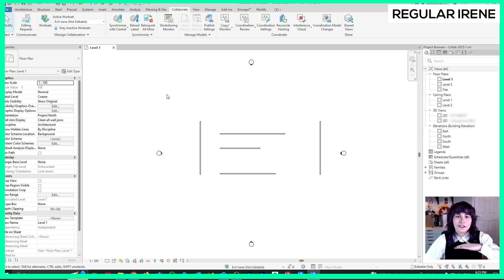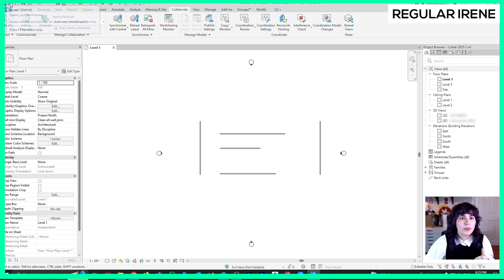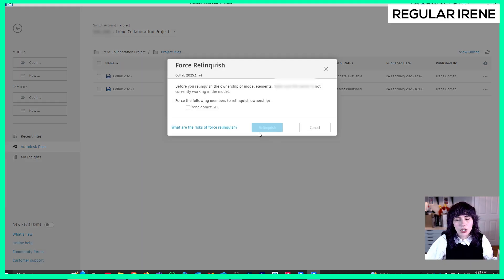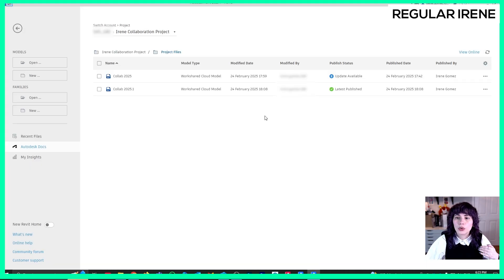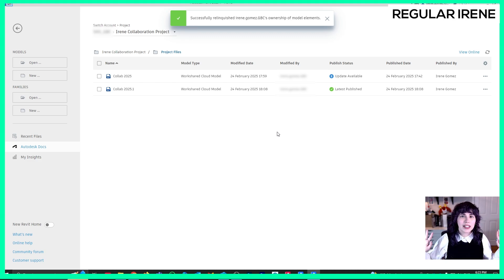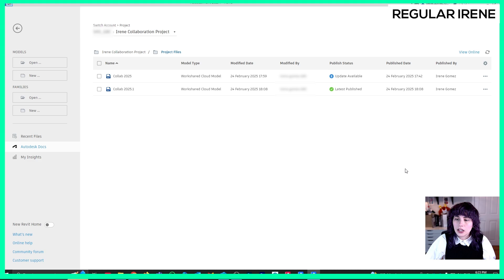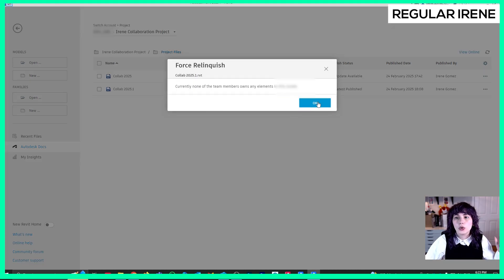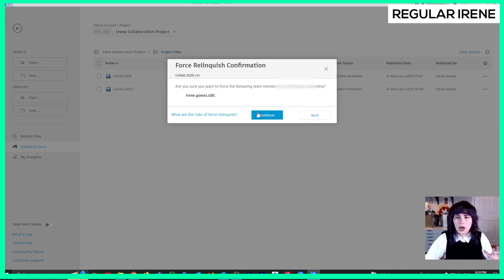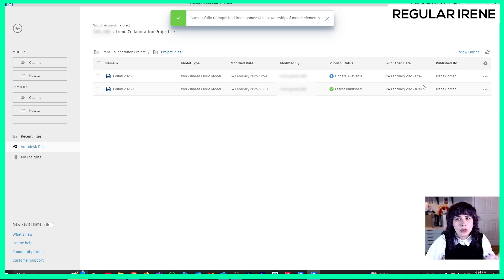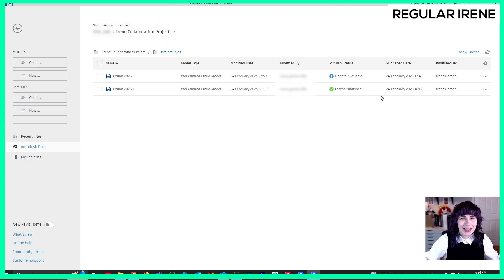If you want to work in a project that is completely free from worksets, go back to the Autodesk Docs homepage and click Relinquish. This shows the current worksets that are operating, and you can force a relinquish — basically kicking everyone out. You'll know things are set correctly when you go to Relinquish and see the message: 'Currently none of the team members own any elements in the model.' That means everyone can work with everything.